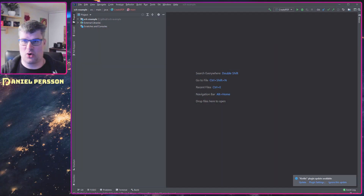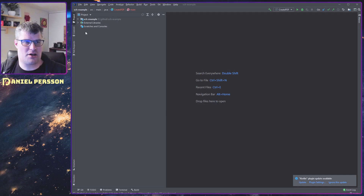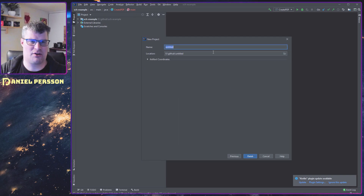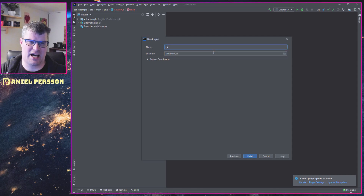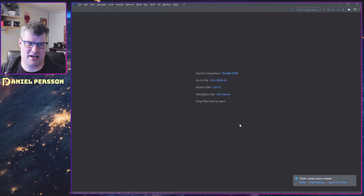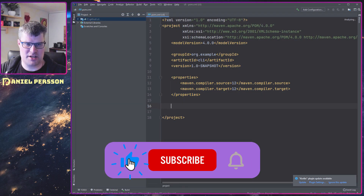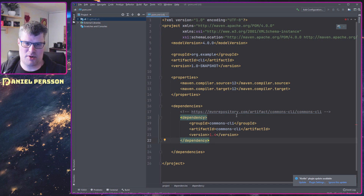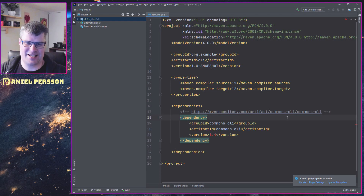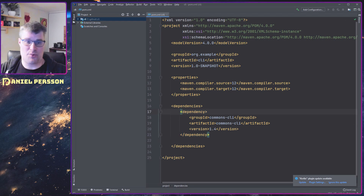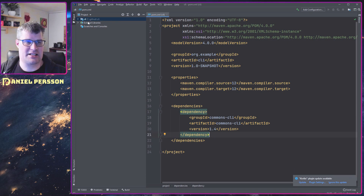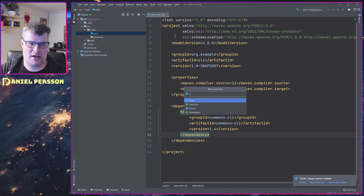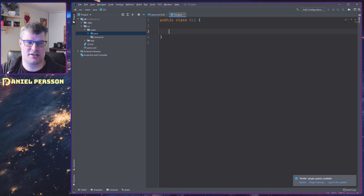We're going to build something with it, so let's jump over to my screen and start by creating a new Maven project. We can call this 'cli'. In this project we need a dependency, so let's add dependencies and the dependency we want is Commons CLI from the Maven repository. Once we have that installed we can go ahead and start creating a new Java class — just call it CLI.